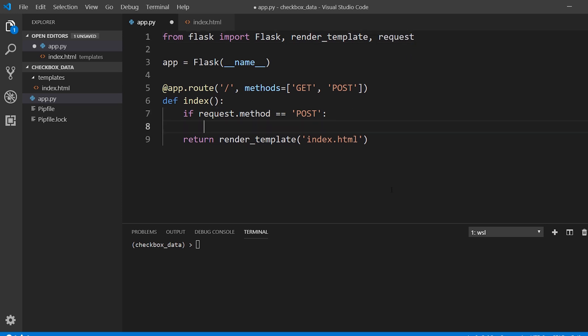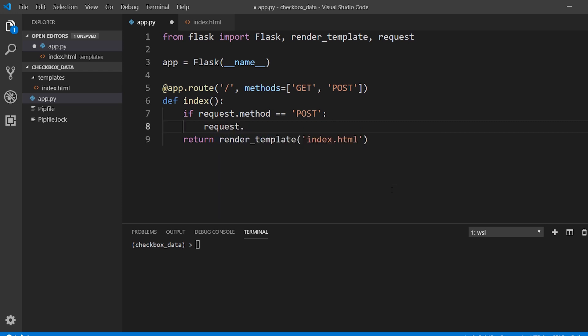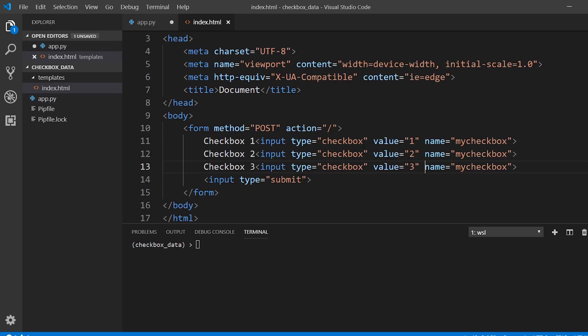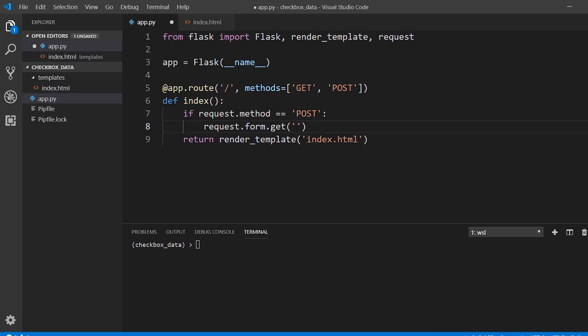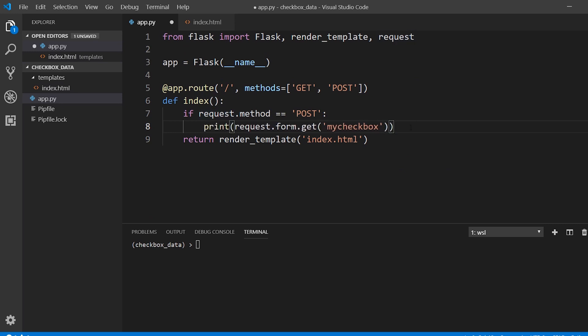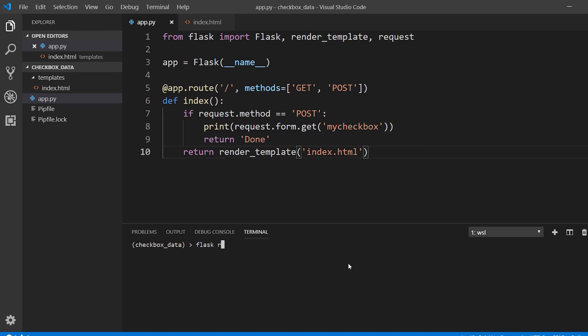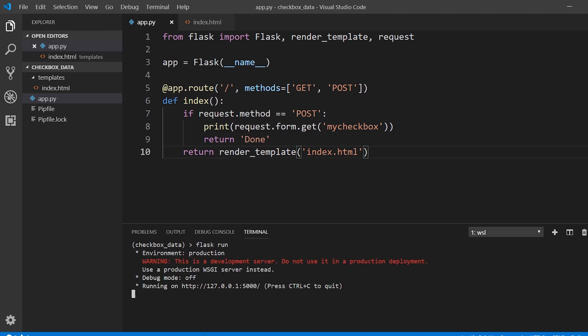I want to print out the checkbox data. So the normal way to do this would be request.form.get, and then the name. So the name is my checkbox. We'll just print this out and return done. So let's give this a shot. Let's run the app.